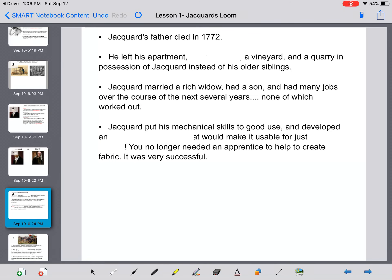Jacquard's father died in 1772, leaving him his apartment, the workshop, a vineyard, and a quarry — all passed to Jacquard rather than his older siblings, perhaps recognizing his higher intelligence. On top of inheriting these profitable businesses, he married a rich widow, becoming even more wealthy. He had a son, and over the next several years he held many jobs, but none of them worked out.